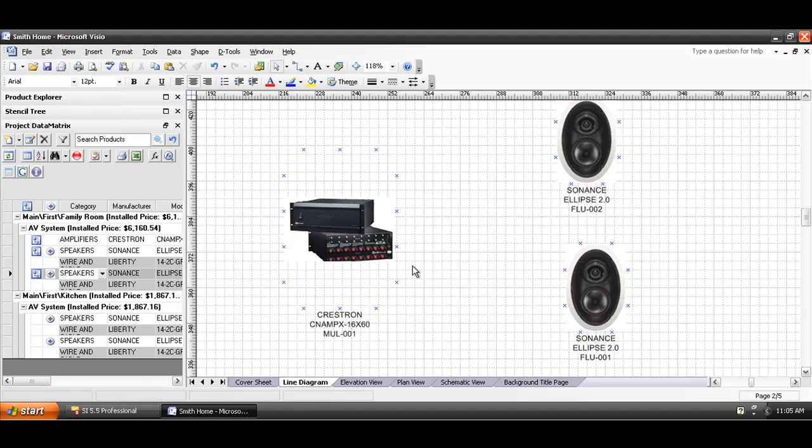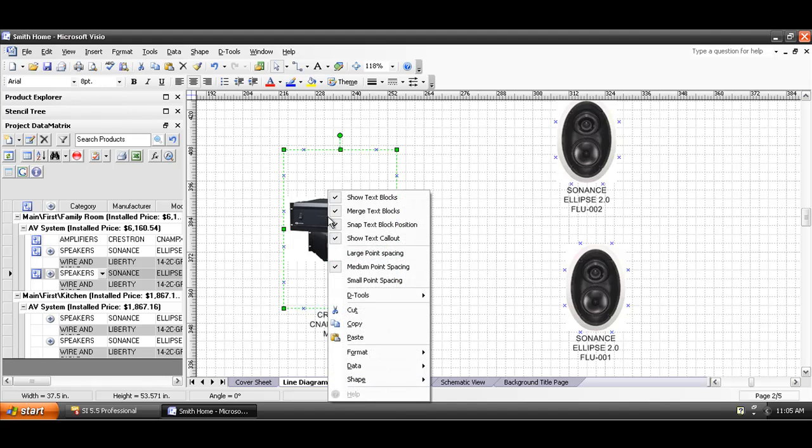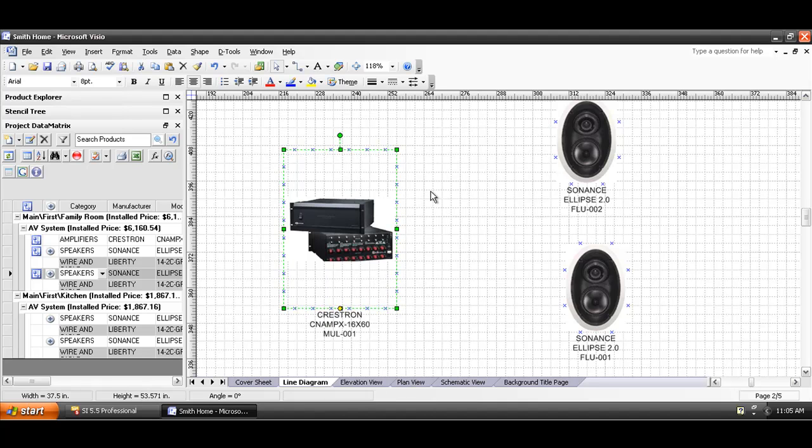Now, you can add more connection points around these devices with a simple right-click menu. Right now, it's by default set to medium point spacing. I can set that to small point spacing, and I'll get more connections around these. And the whole point of these connections, again, is if you wanted to draw lines between these.